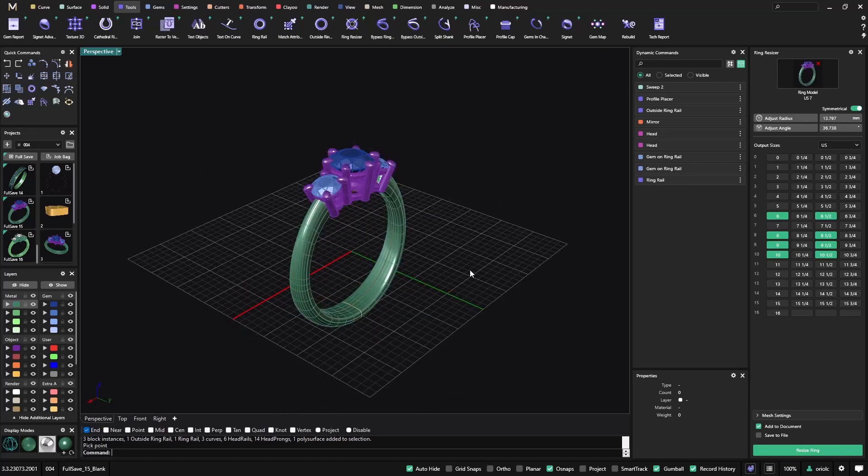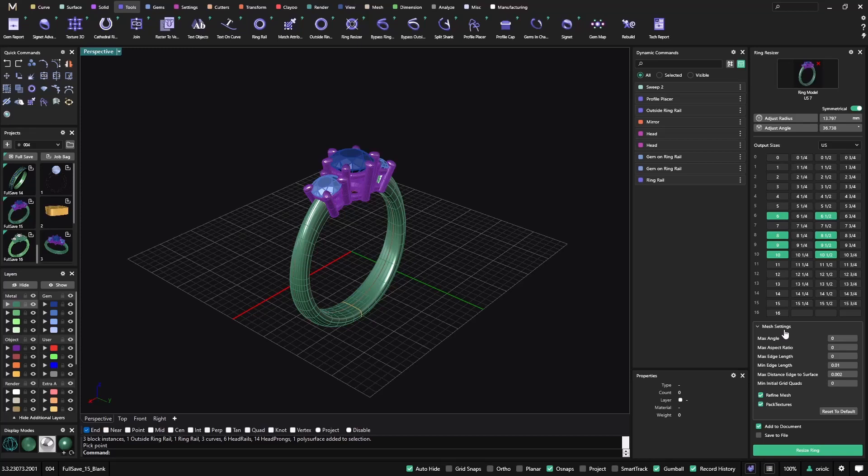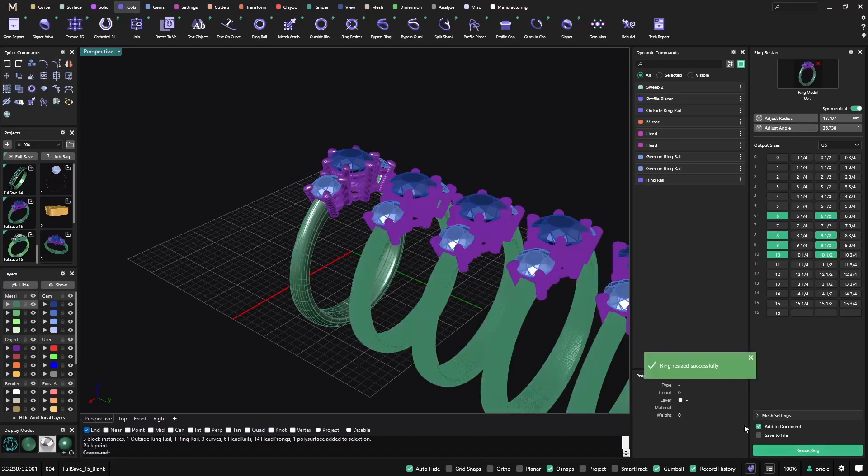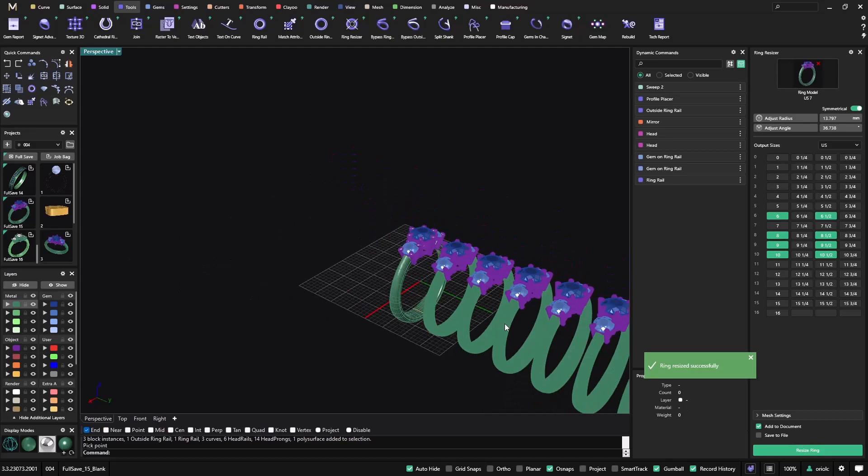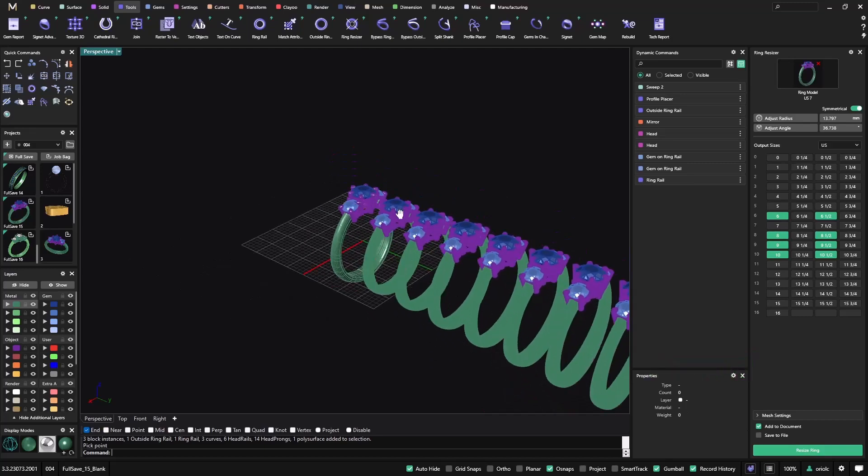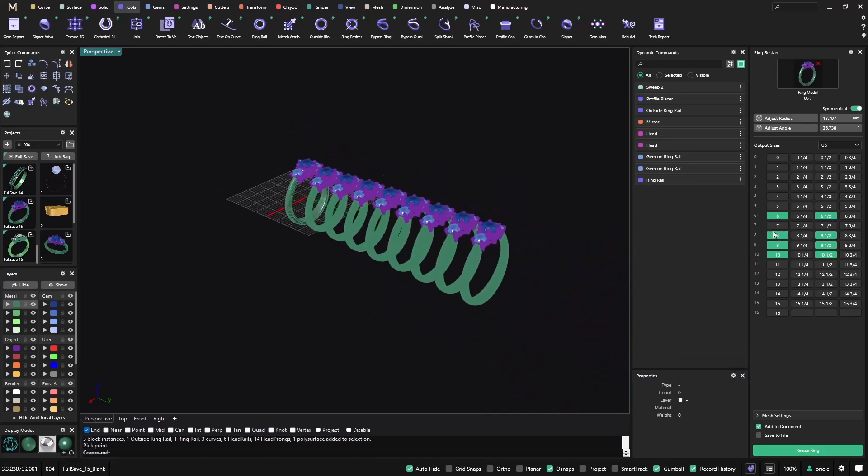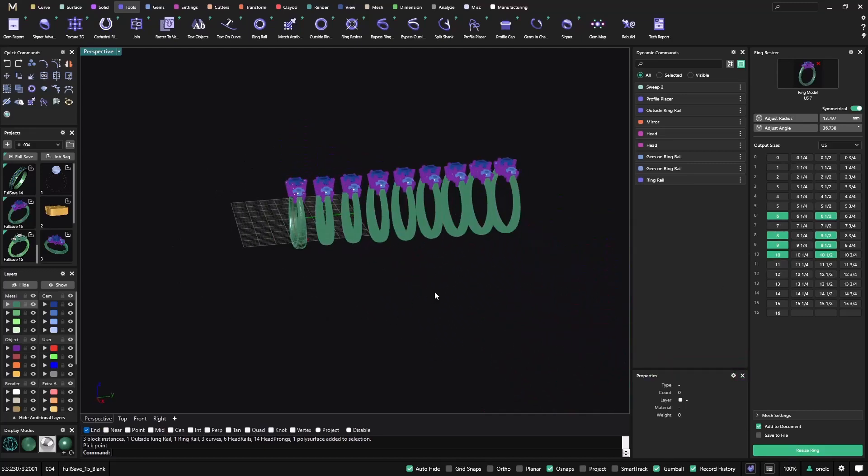If you want to change the mesh settings, because the output that we have is a mesh, you can do it from here. I'm okay with what we have, I just did the angle, so now it's time just to resize the ring. And there we go, so in just one click I get all these different sizes.